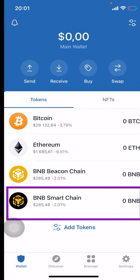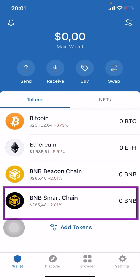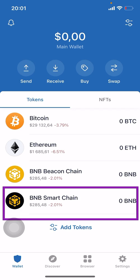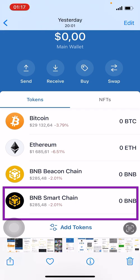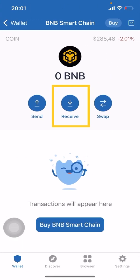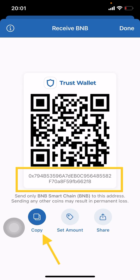Now go to your Trust Wallet. In your Trust Wallet, choose 'BNB Smart Chain' — the one highlighted in purple. We want to withdraw BNB from AltCoin Trader to the Trust Wallet. Click on BNB Smart Chain and it will open up. We want the receiving address, so click on 'Receive.' Your next screen will show a QR code and the receiving address.